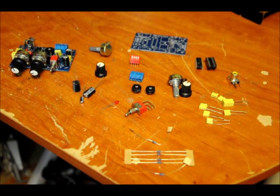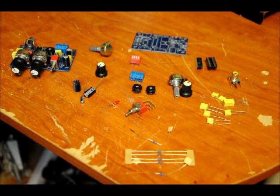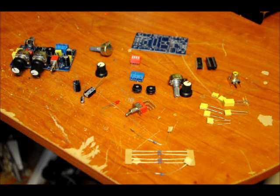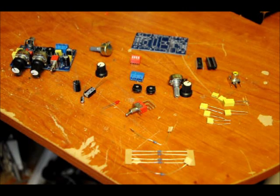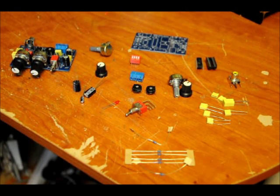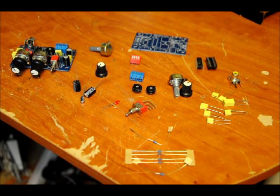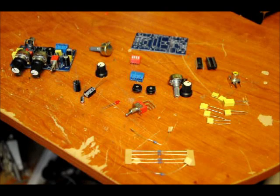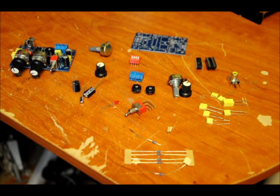Hi everybody, Patrick here from EngineeringShock.com and ElectronicLessons.com. Today I'm going to show you how to assemble our new XR2206 signal generator kit.